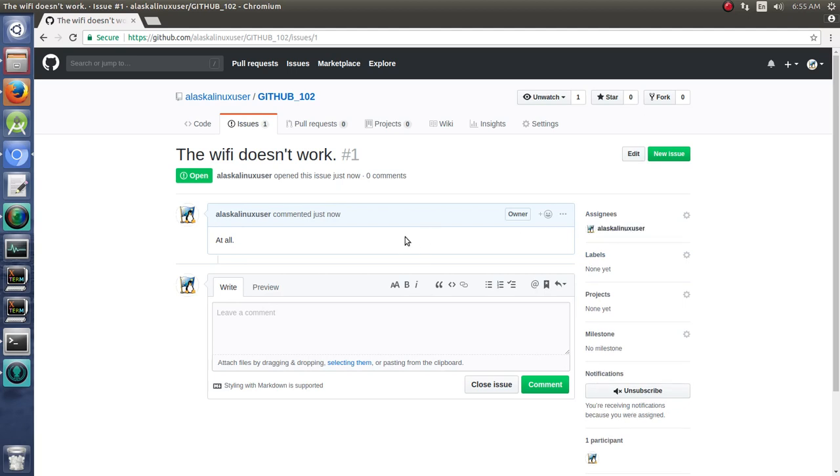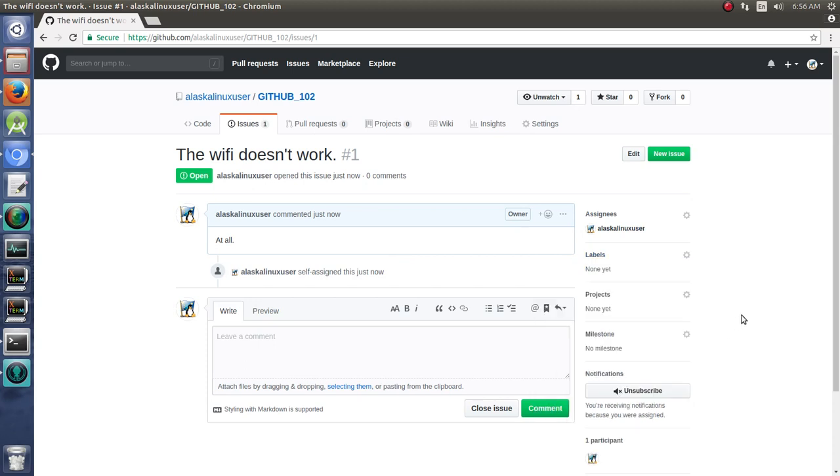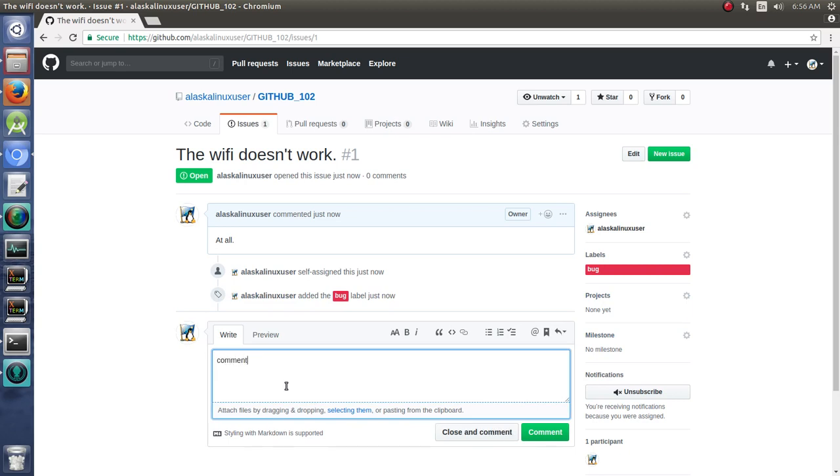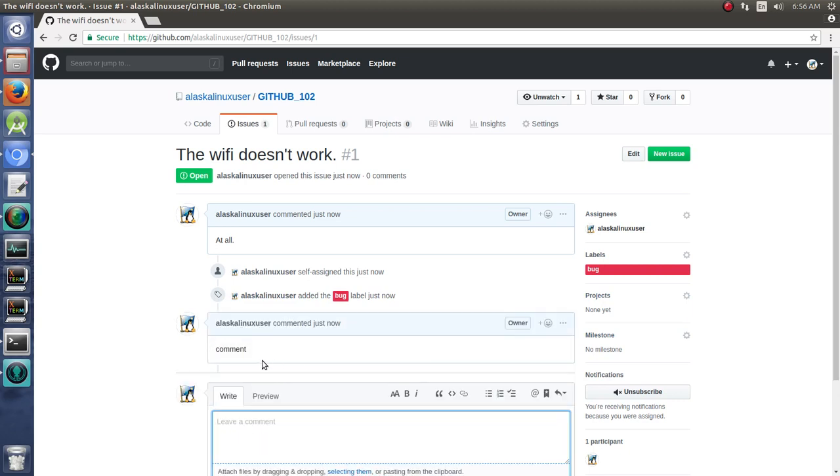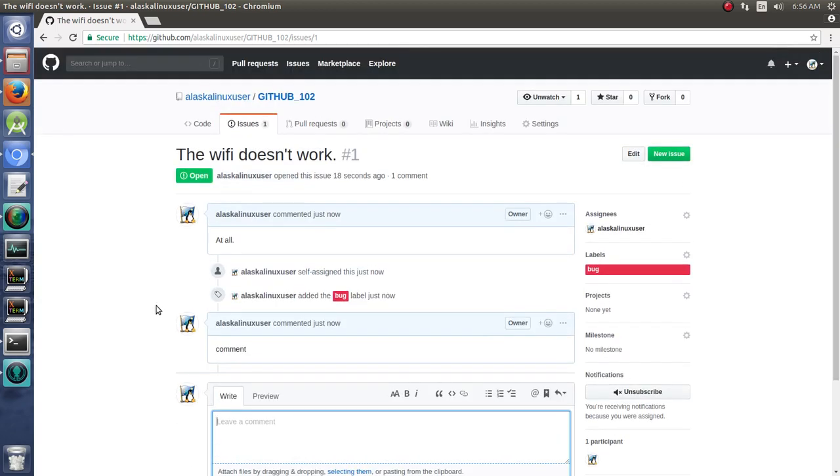So you can assign yourself or someone else to work on it. You can give it a label, like, oh, this is a bug, right? And you can assign it to projects or milestones, like this milestone. This will be a milestone when we finish this. Add some comments: comment, blah, blah, blah, comment. And then you can decide what you want to do.